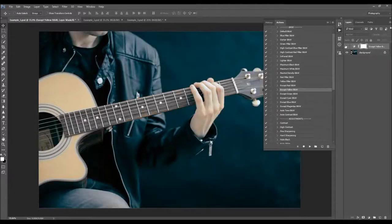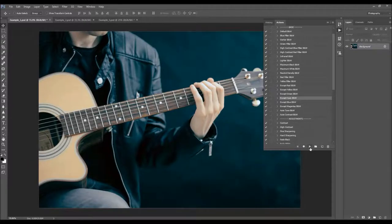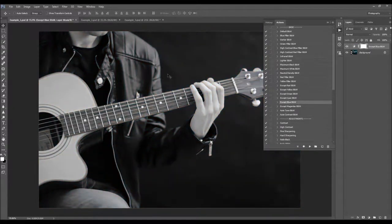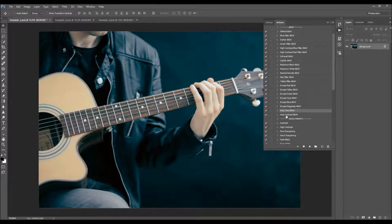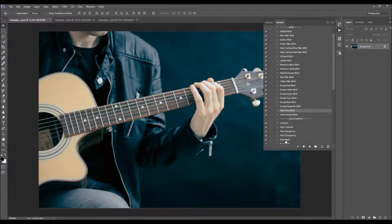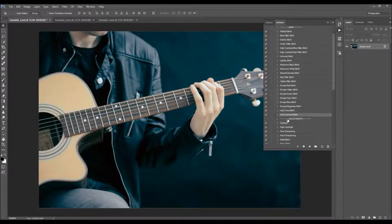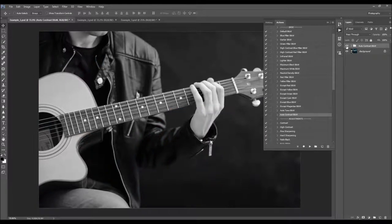So here some of the reds will stay untouched. This one will keep the yellow, this one is going to keep the green, the cyan, and this one is going to keep the blue, and this one is going to keep the magentas. We've also got auto-tone black and white and auto-tone contrast black and white. The first will automatically adjust the tone of your photo and turn it into black and white, and the other will automatically adjust the contrast and turn your photo into black and white.